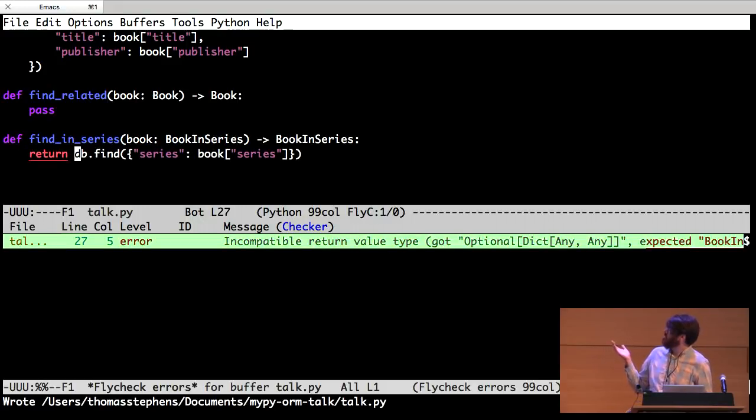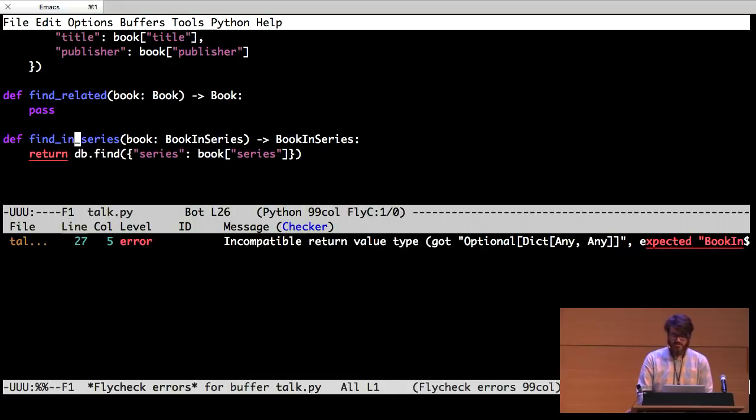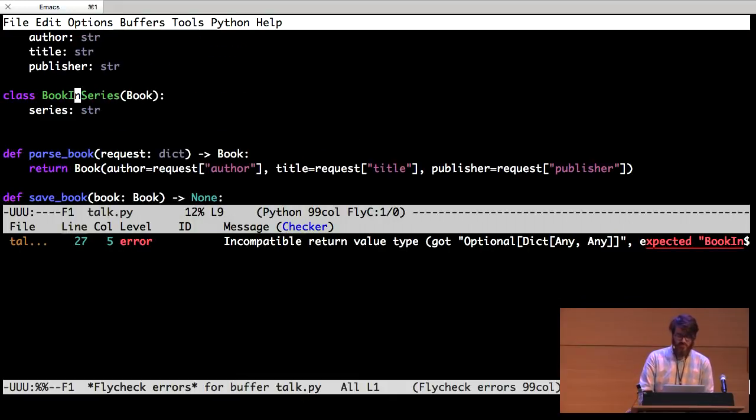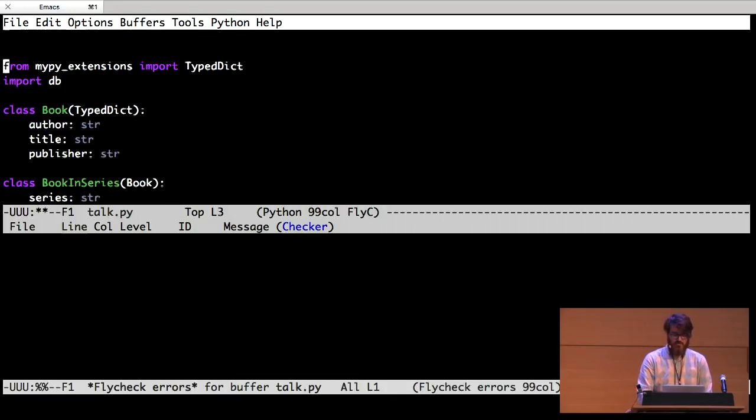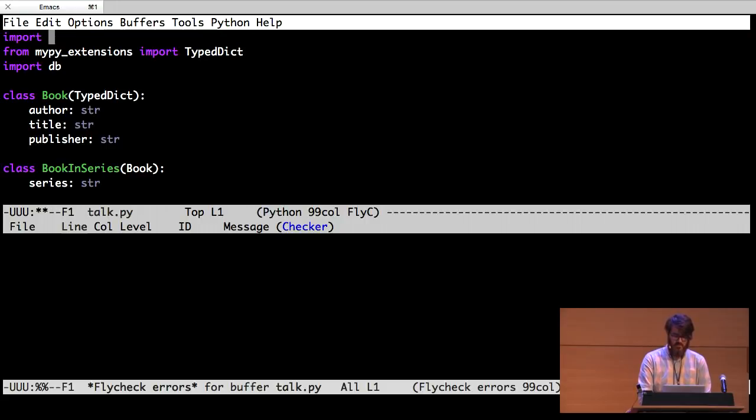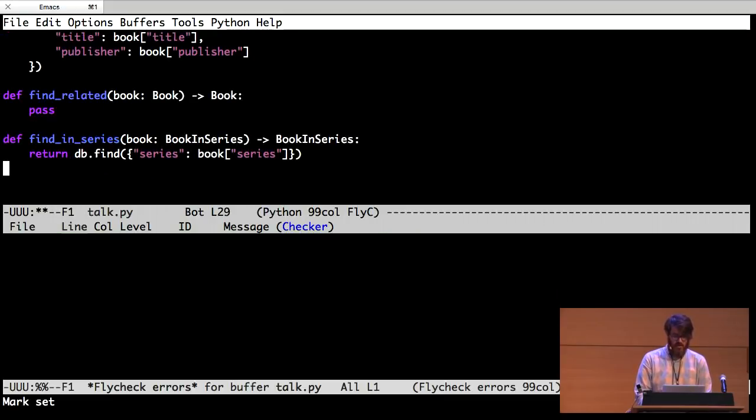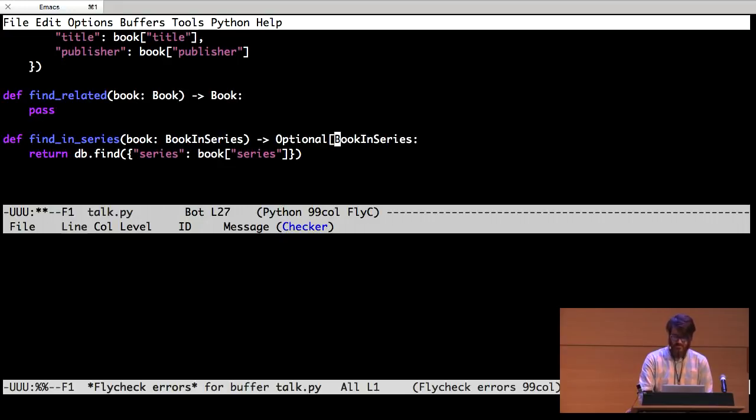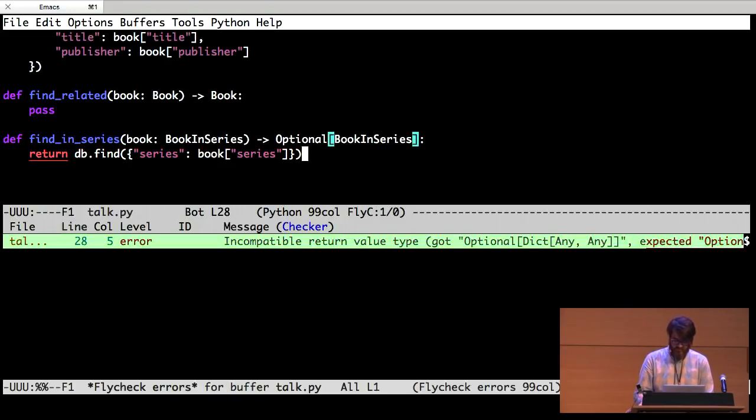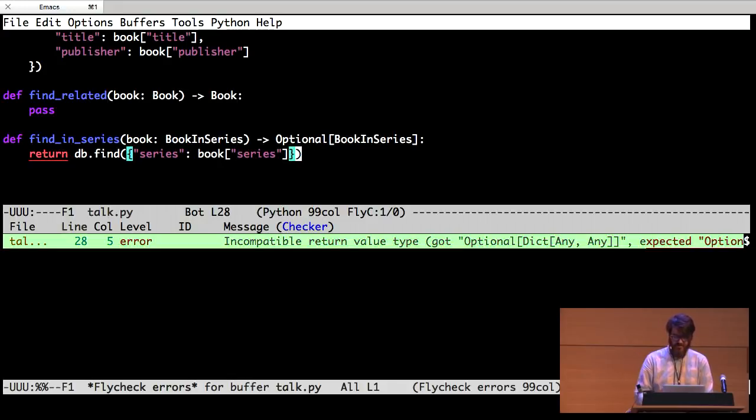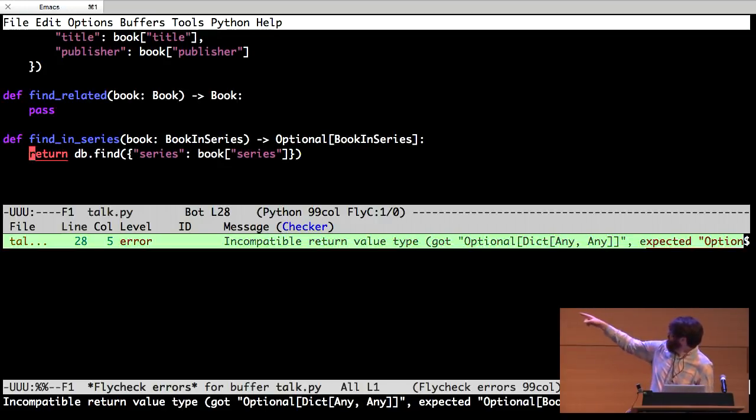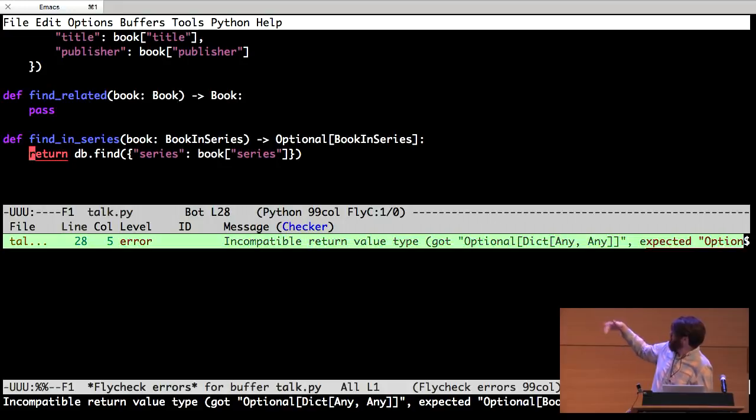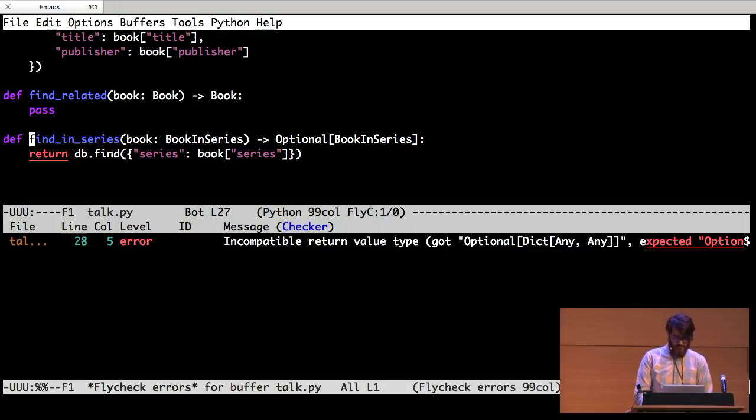So, the find implementation I wrote says, I'm not always going to find the thing you're asking for. Maybe that thing doesn't exist in the database. So, it uses something called optional. So I'm going to import optional here. And then this is returning an optional book in series. Still not right because I'm trying to return an optional. If you look at the very bottom here, it'll tell you the whole problem. It got an optional dictionary of anything to anything. But I told it I was going to return an optional book in series.